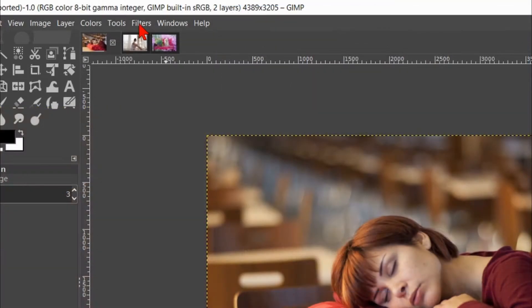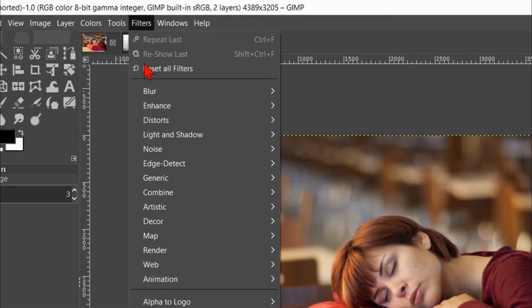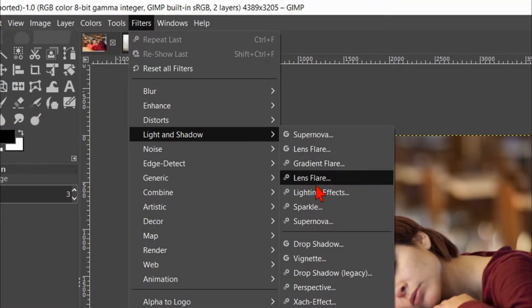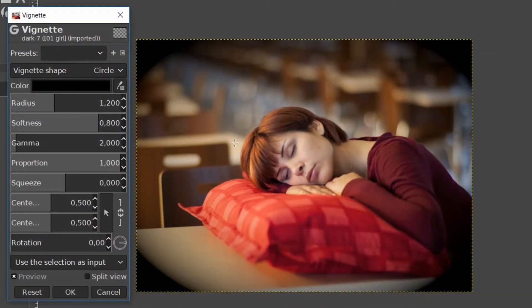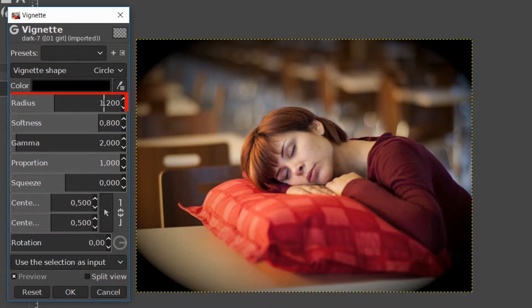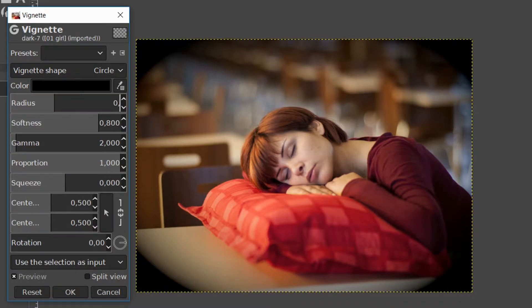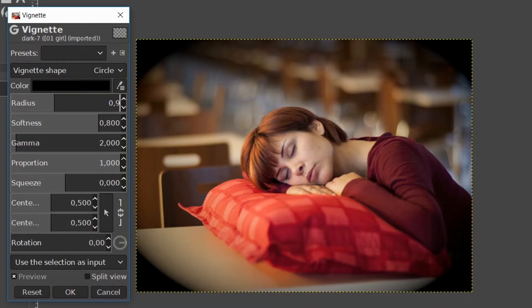Click on filters, light and shadow and then on vignette. Before making the vignette for this image we will go through the different options. Make the radius about 0.9 so we can clearly see the effects.